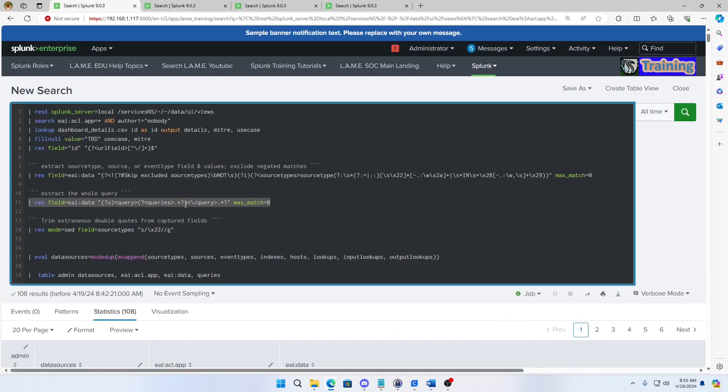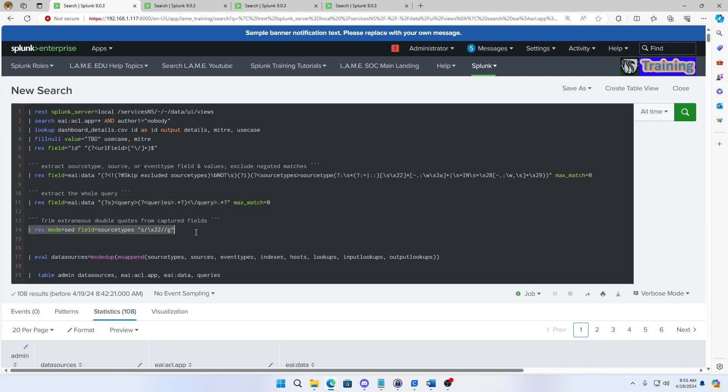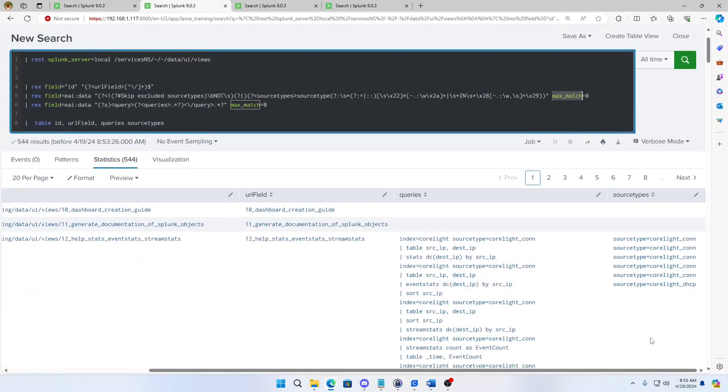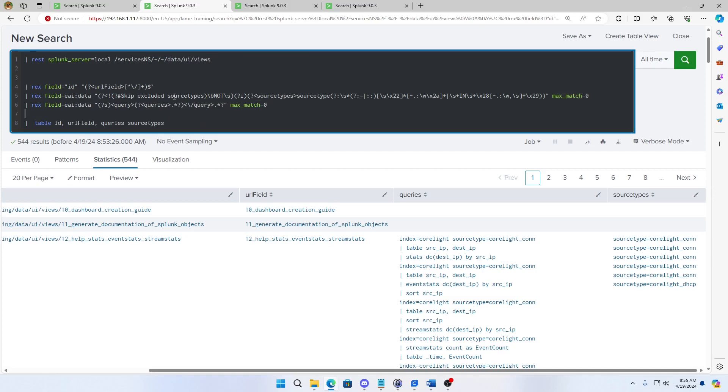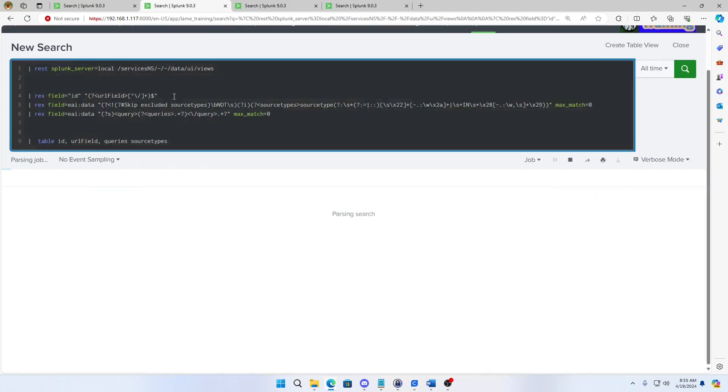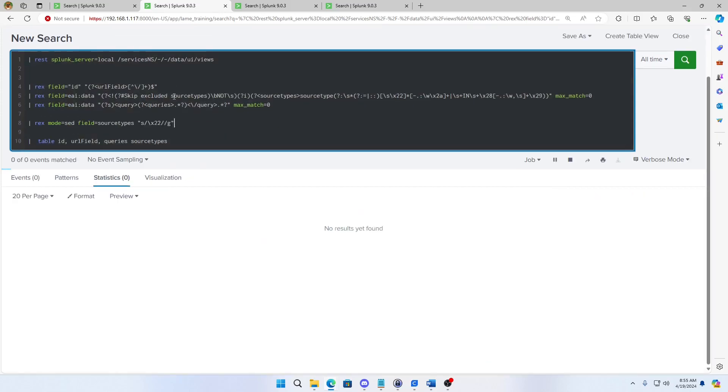Alright. Next piece. Here. There's double quotes and other stuff in there. I want that. So sometimes you get things written with a double quote. Sometimes you get them written no quotes. People can write source type equals correlate con or source type equals quote quote. So what if I want to remove them out? Oops.